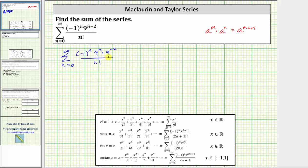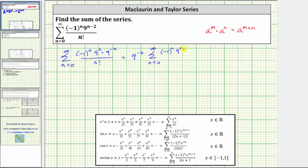From here, nine raised to the power of negative two is not affected by n, which means we can factor this out and write this as nine raised to the power of negative two times the sum from n equals zero to infinity of negative one raised to the power of n times nine raised to the power of n, all over n factorial.